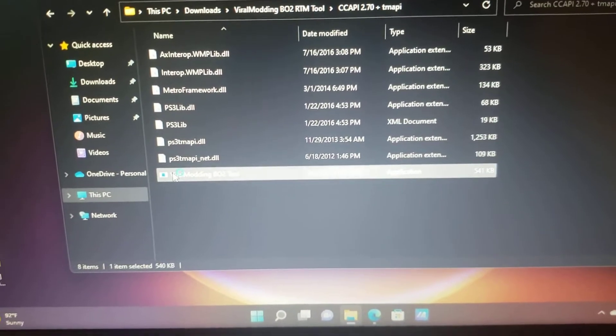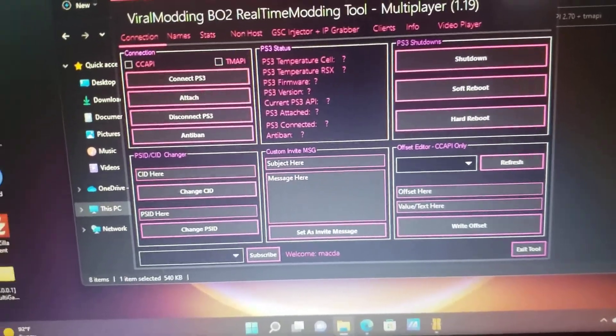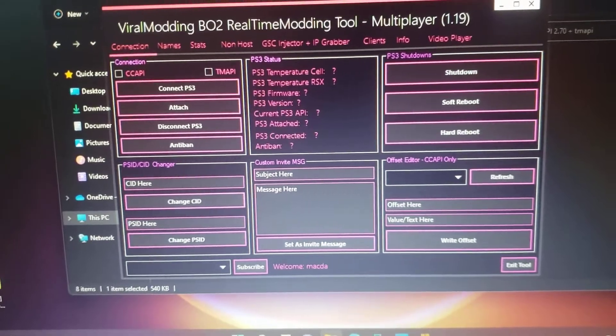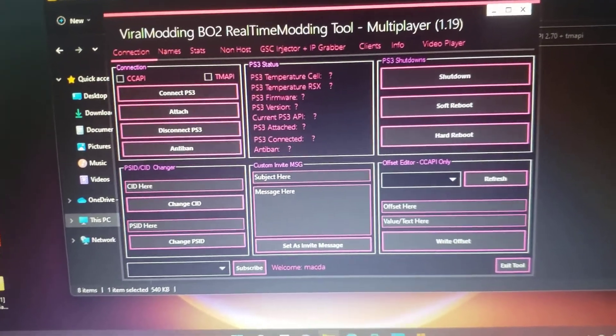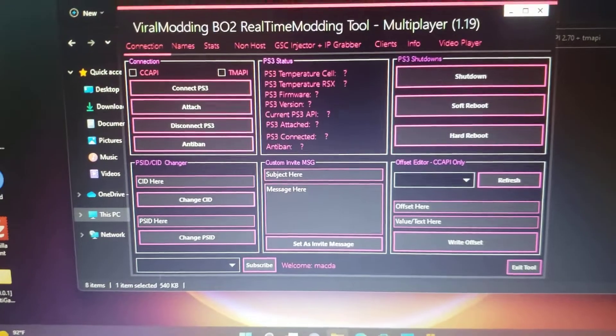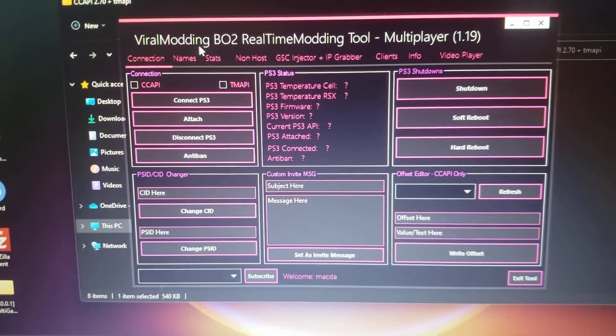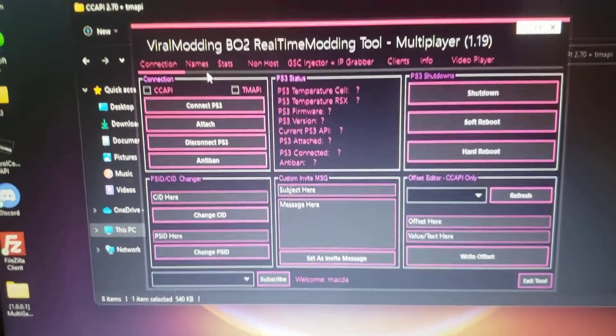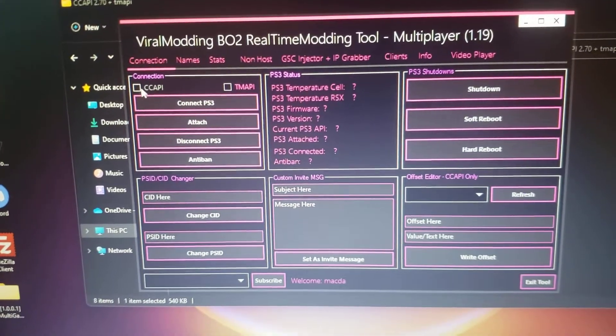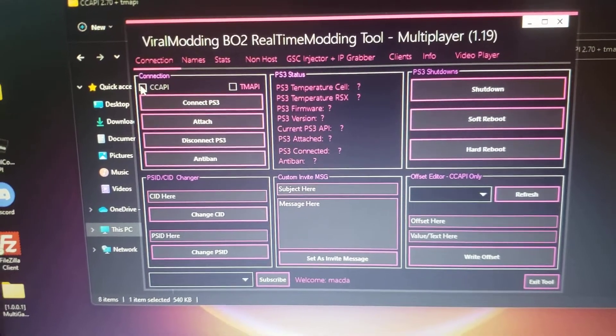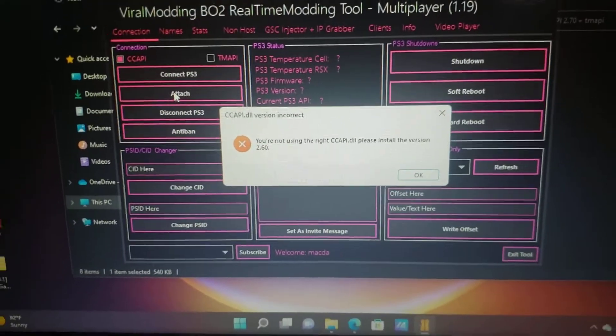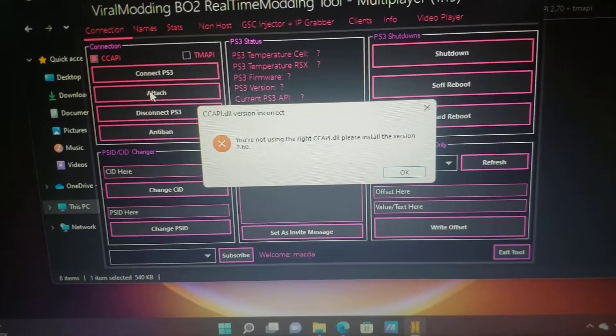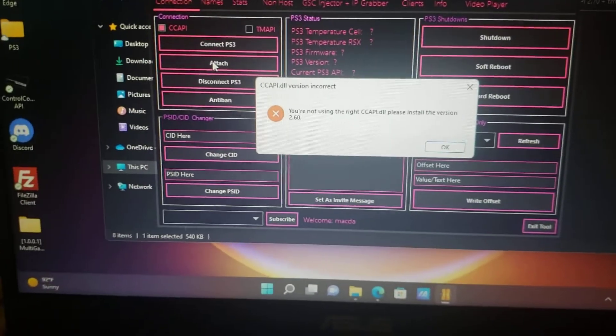For example, I downloaded a random Black Ops 2 RTM tool that is not CCAPI 2.80. When you try to connect, you might experience an error where it says you're not connected to 2.60. For the first step, go ahead